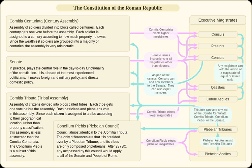The Concilium Plebis was the principal assembly of the ancient Roman Republic. It functioned as a legislative assembly through which the plebeians could pass laws, elect magistrates, and try judicial cases. The plebeian council was originally organized on the basis of the curia, making it originally a plebeian curiate assembly. It usually met in the well of the Comitium and could only be convoked by the tribune of the plebs. The assembly elected the tribunes of the plebs and the plebeian aediles, and only the plebeians were allowed to vote.